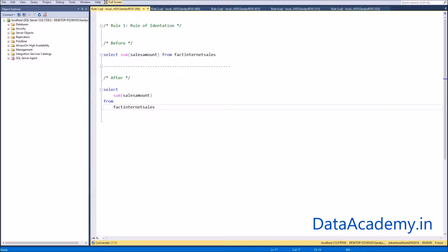Let's start with rule number one: the rule of indentation. The rule of indentation is to separate the syntax from the expression using new lines and tab space. This better organizes the code and also makes it easy for developers to read.